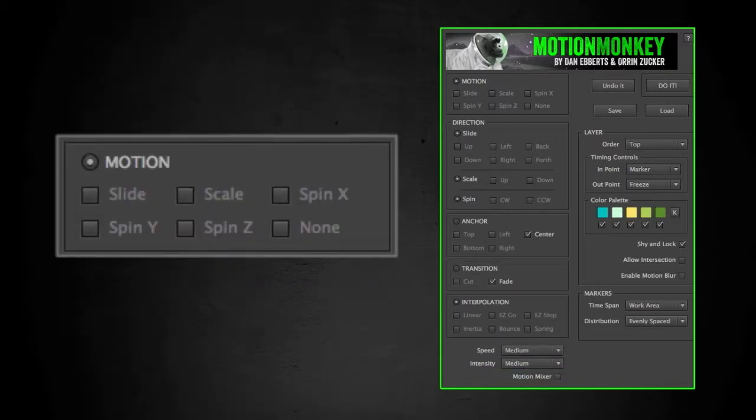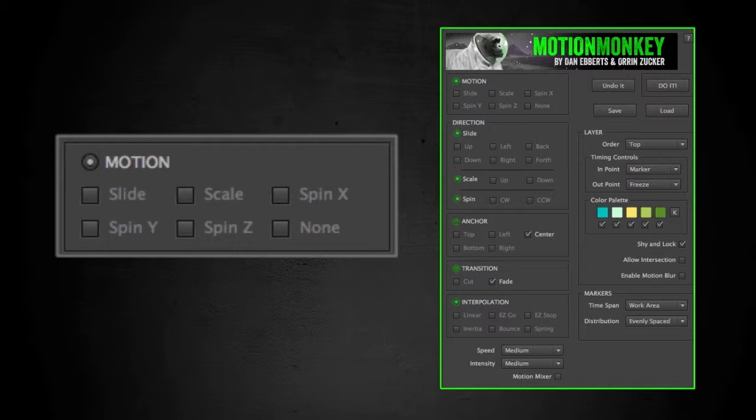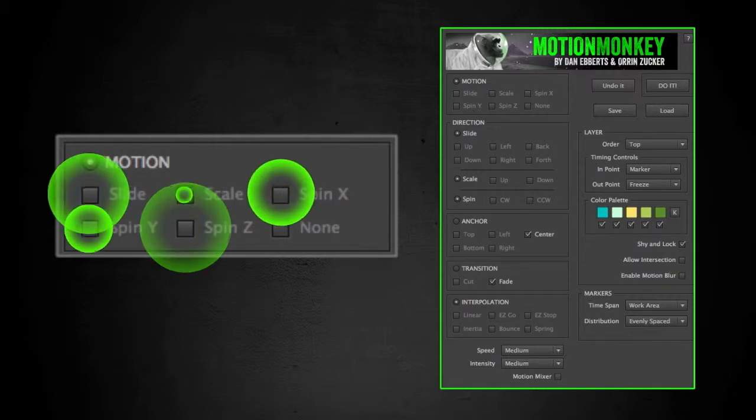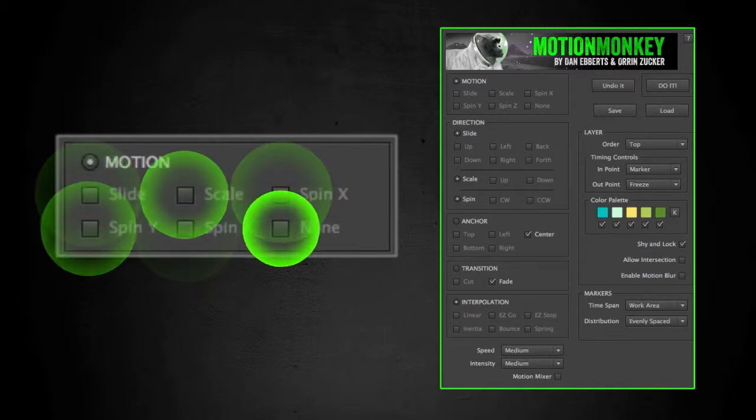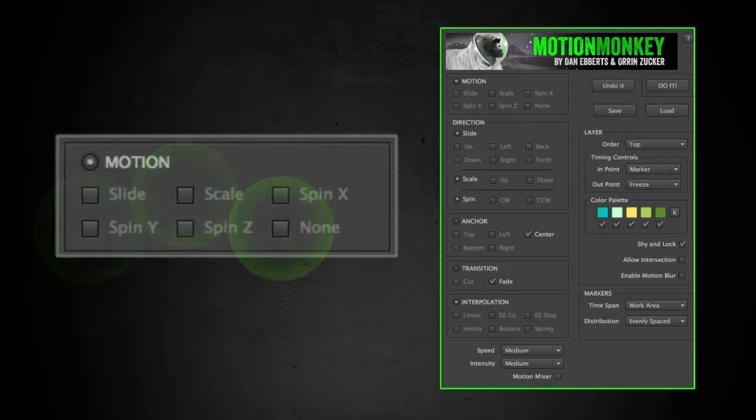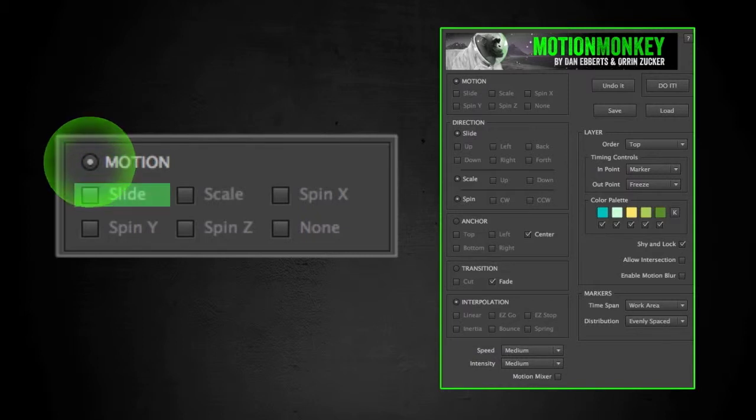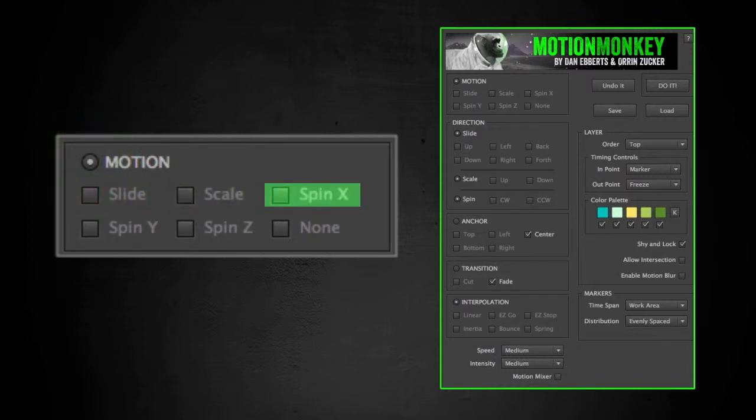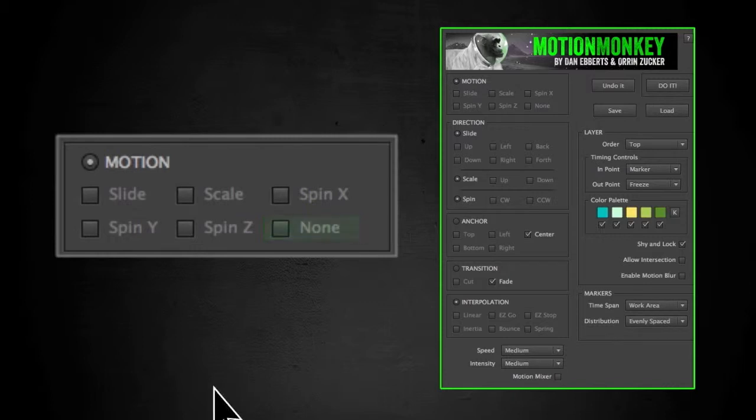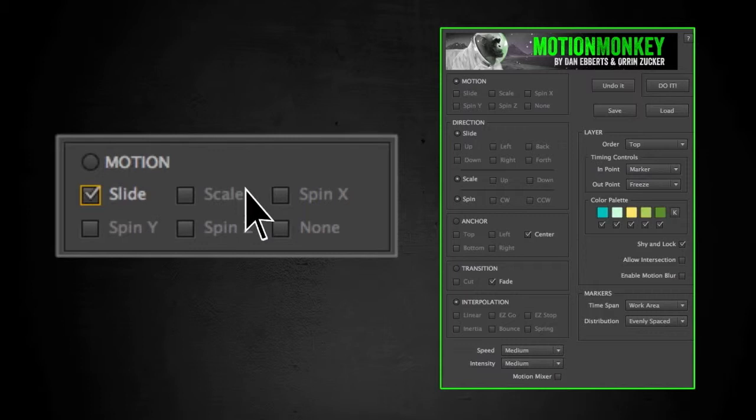The first thing you need to know is that these buttons here indicate a random selection within that section. When it's on, it will assign each layer one of the options within that section. So by default, motion is selected to random. That means slide, scale, spin x, y, z, and none are all possible. Selecting any one of these options will turn off the random button. You can select one or more checkboxes from any section.